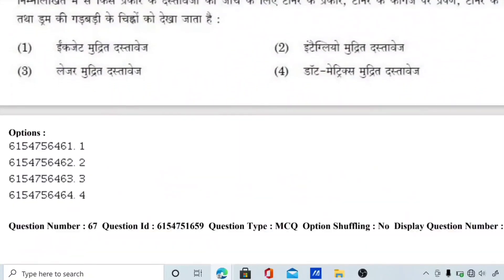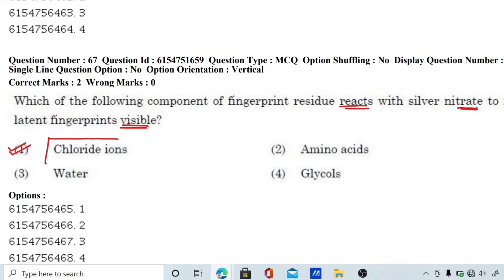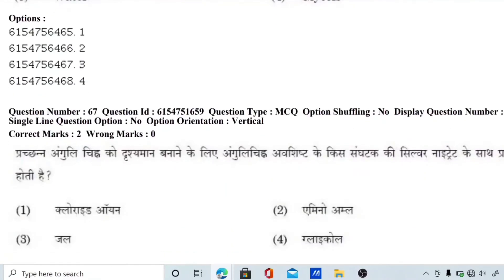Question number 67: which component of fingerprint residue reacts with silver nitrate to make a latent fingerprint visible? The options are amino acids, glycol, chloride ions, or water. The silver nitrate reacts with chloride ions, converting to silver chloride, which makes the latent fingerprint visible. Therefore, chloride ions are the correct answer.